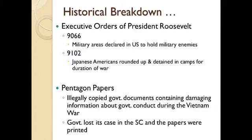In times of national crisis, the American people seemed to be okay with suspension of some of these rights. There were two very important executive orders that President Roosevelt signed. Executive Order 9066 designated military areas where they could hold military enemies and have complete control. Executive Order 9102 resulted in Japanese Americans being rounded up, their property and possessions confiscated, and they were detained in camps for the duration of the war. This doesn't just mean Japanese immigrants — in some cases, these were second and third generation American citizens of Japanese descent, locked up in the name of national security.